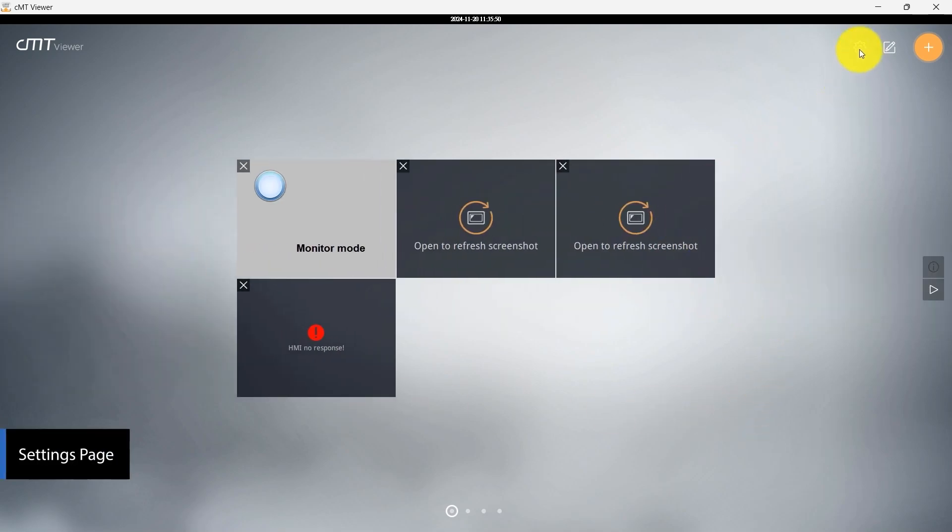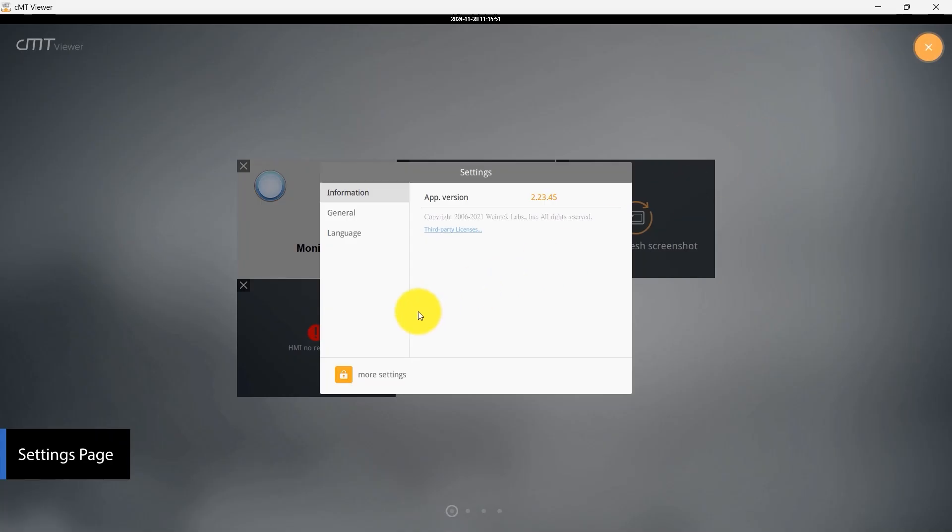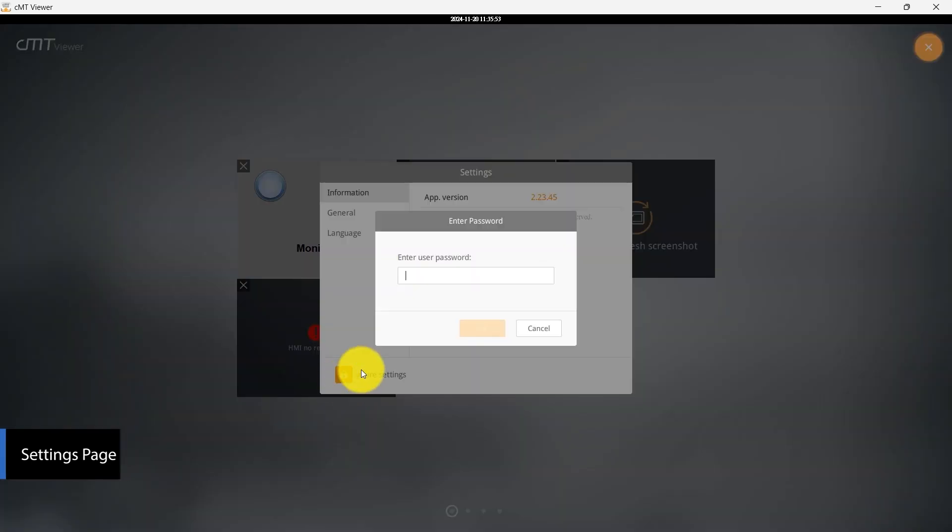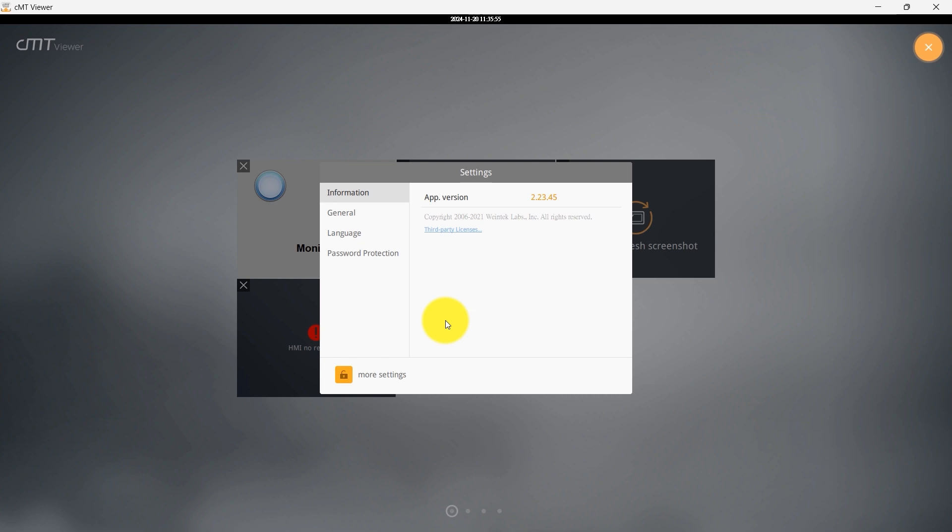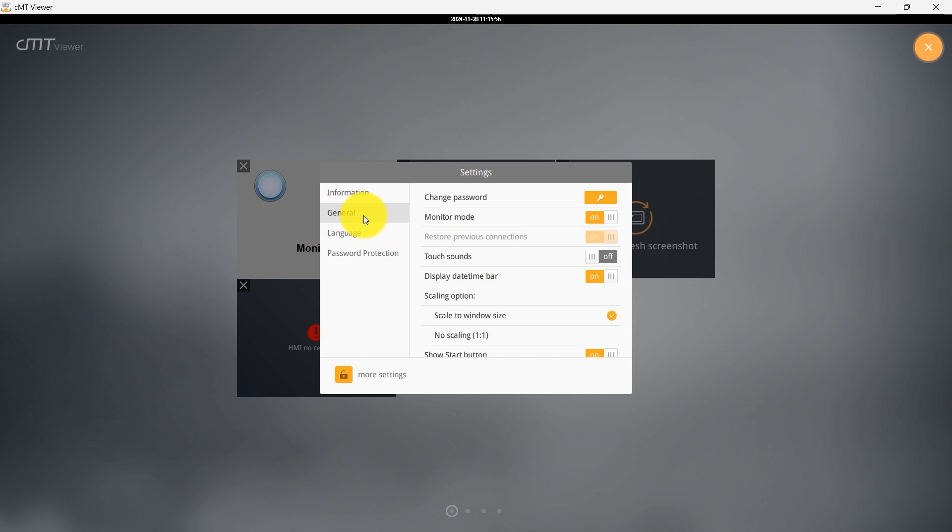Next, let's explore the Settings page within CMT Viewer. Click on More Settings and enter the app password. You can view the app version in the Information tab. In the General tab, you can manage the app password,